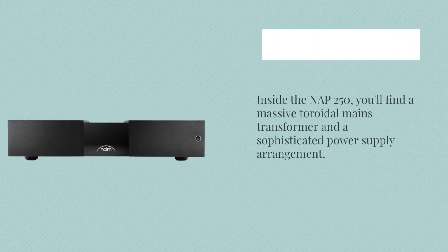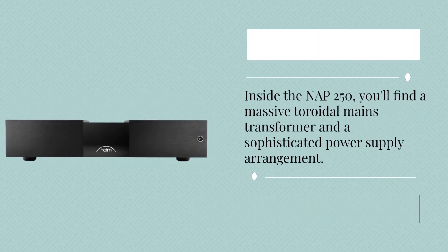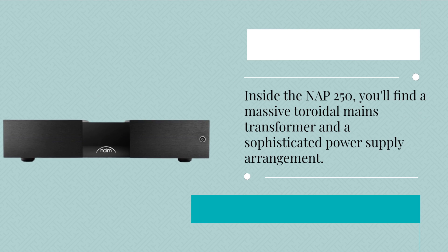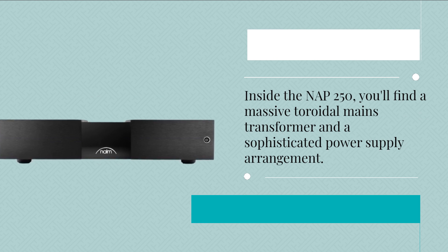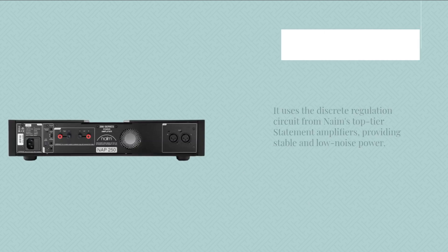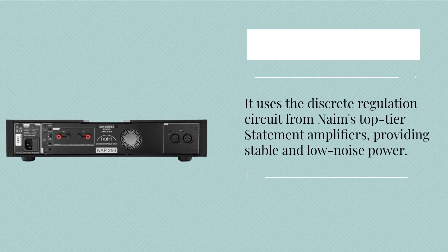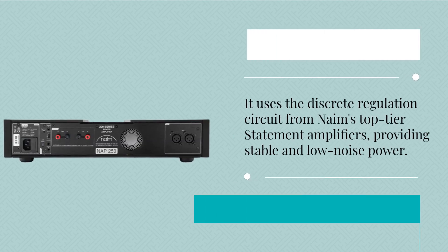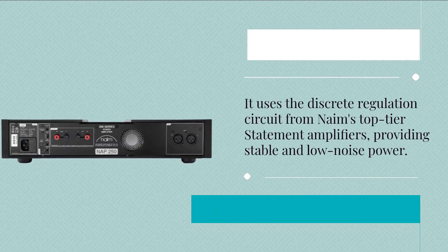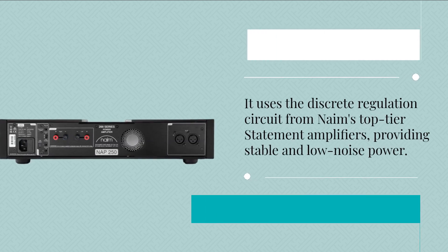Inside the NAP 250, you'll find a massive toroidal mains transformer and a sophisticated power supply arrangement. It uses the discrete regulation circuit from Naim's top-tier statement amplifiers, providing stable and low noise power.